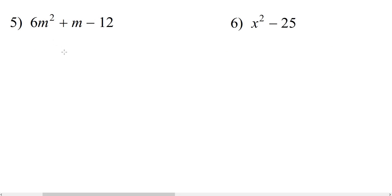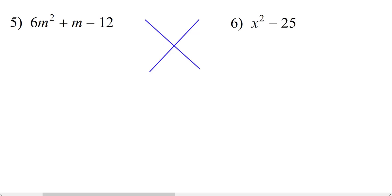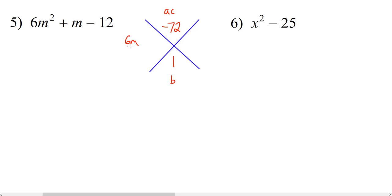Looking at number 5, we have 6m squared plus m minus 12. Our a value is greater than 1, so we use the diamond method again. In the top section we put a times c — 6 times negative 12 is negative 72. In the bottom section we put b, which is positive 1. We build our two fractions: 6m over something and 6m over something. Since the product is negative, one number is positive and the other is negative. We need two numbers that multiply to make negative 72 and have a difference of 1.